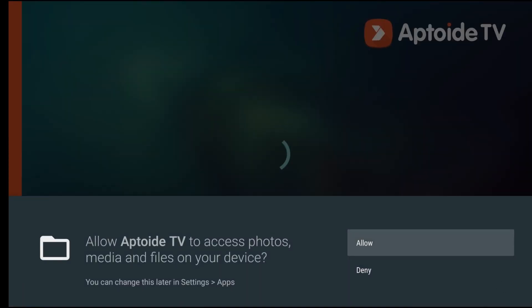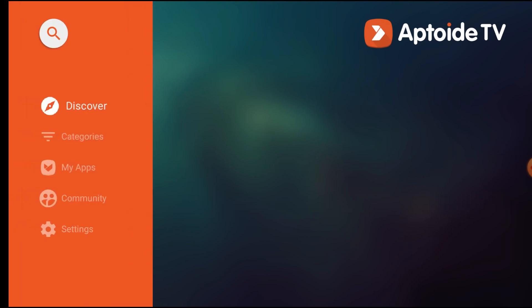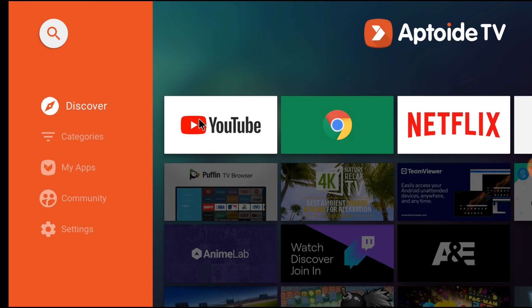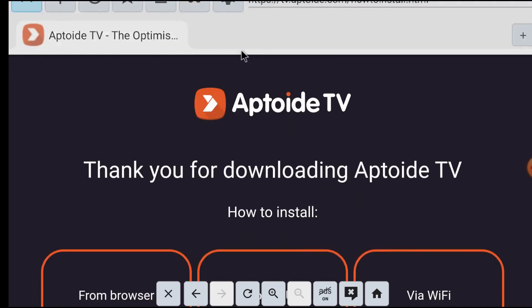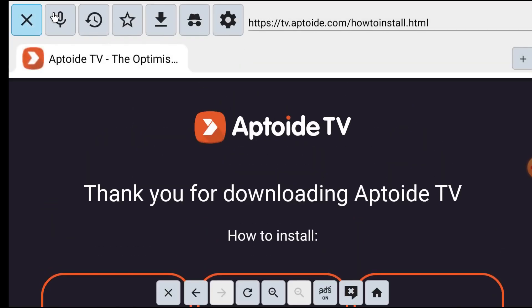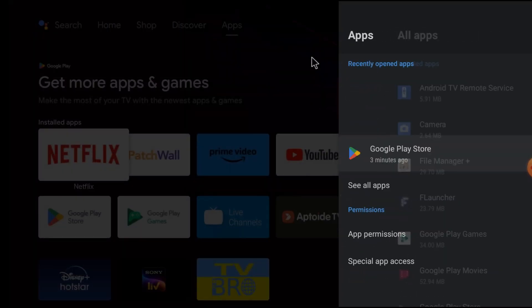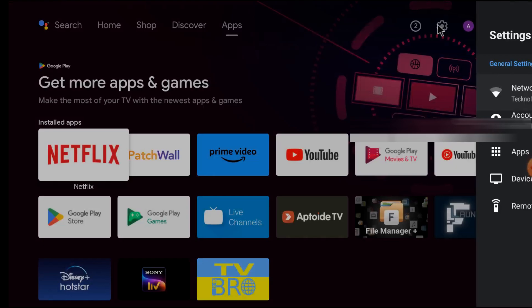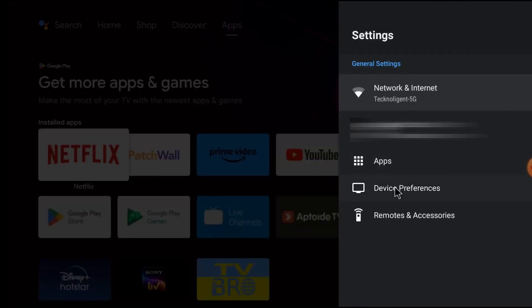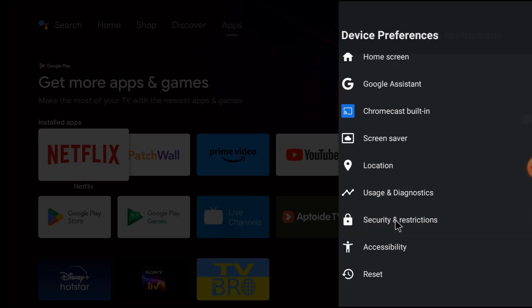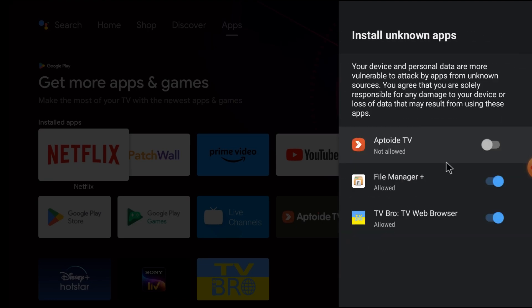If you install any app from this source, it is not going to be installed, so you should change your settings again. Close the browser and go to Settings, then go to Device Preferences. Click on Security and Restrictions, then click on Unknown Sources and allow Aptoide TV to install.